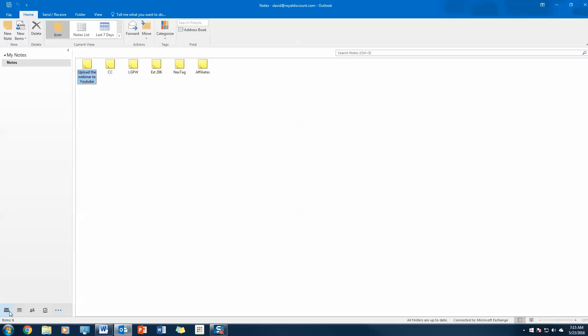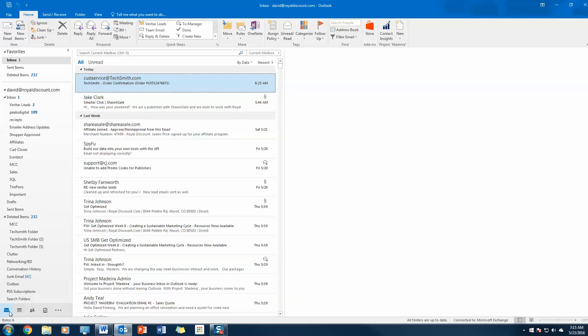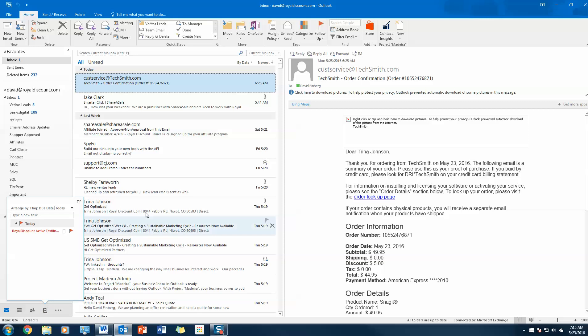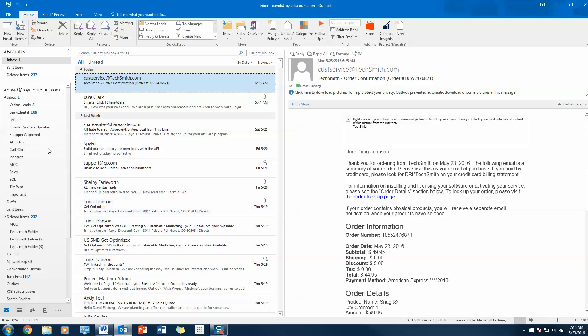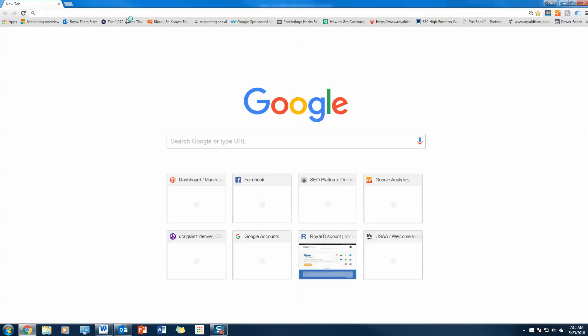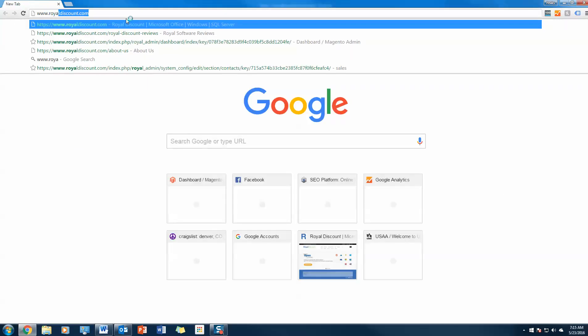And that's it. Again, it syncs across all your devices. Now you've got all your notes in one place within your Outlook. So let's go back to email here. I will show you one more cool feature. Now this is exclusive to Outlook 2016.